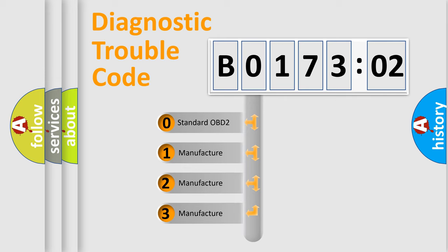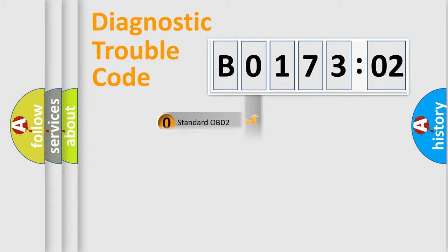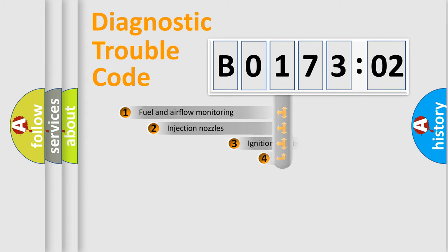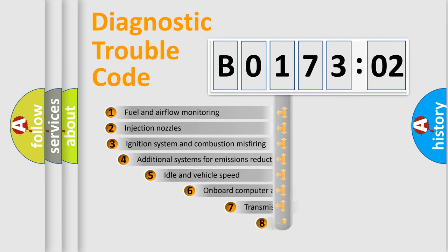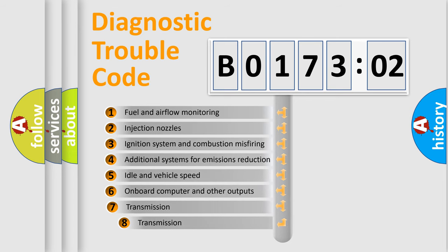If the second character is expressed as zero, it is a standardized error. In the case of numbers 1, 2, 3, it is a manufacturer-specific expression of the car-specific error.